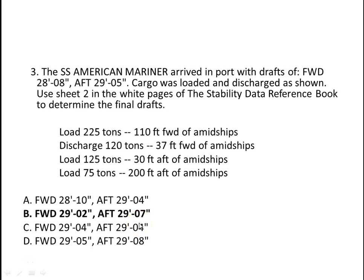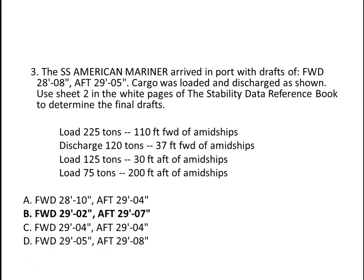Hi, this is Captain Steve Tarrant from Maine Maritime Academy. In this video we're going to walk through the solution to problem number three that we did in NS 301 for trim table in class.